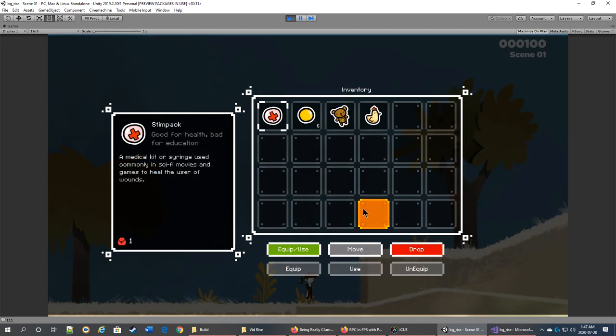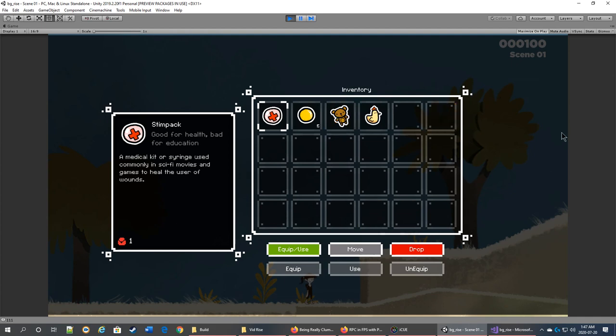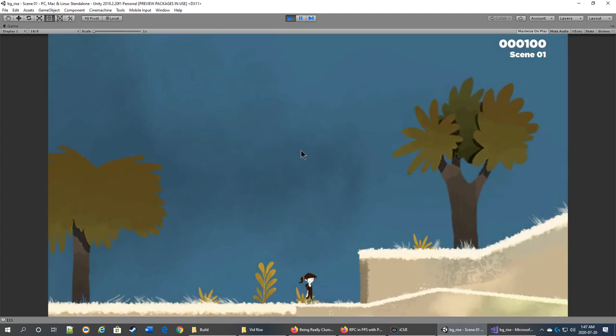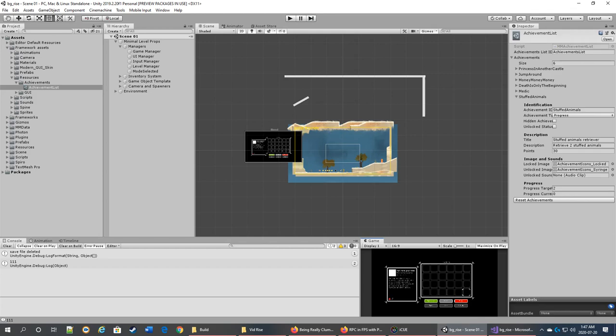And then the item is back in your inventory. So you can drop items, and by using the drop system you can kind of give that item to someone else. And that's it. You press Escape to get out. That's the inventory system in a nutshell, and the achievement system. See ya!